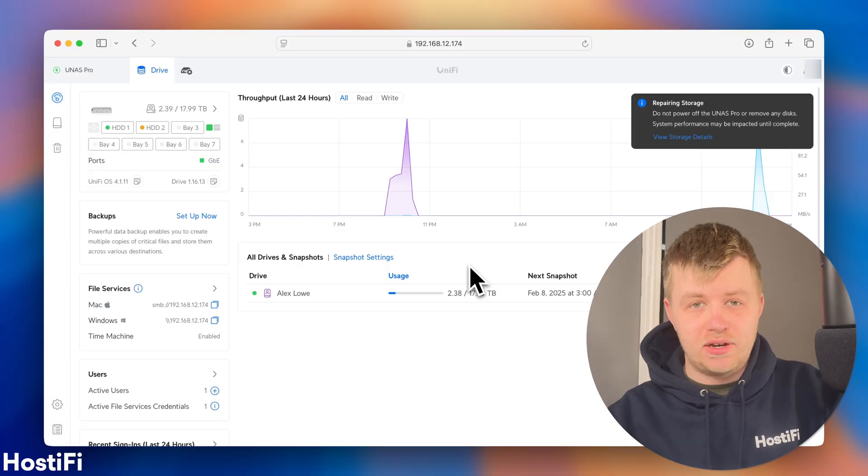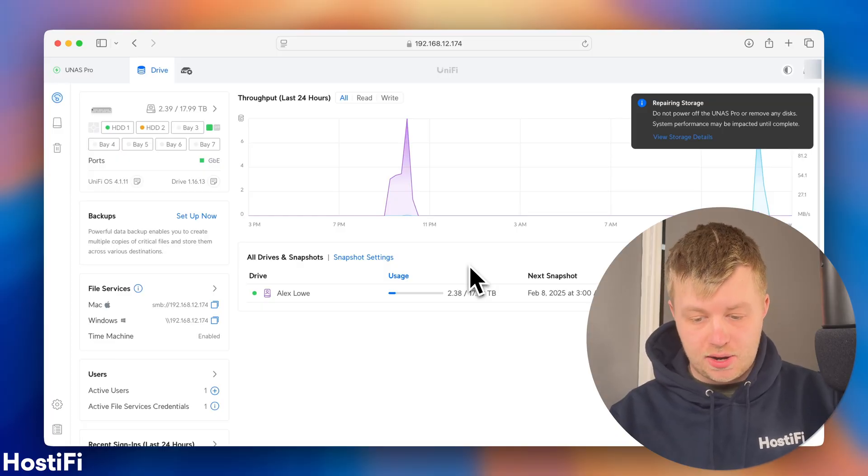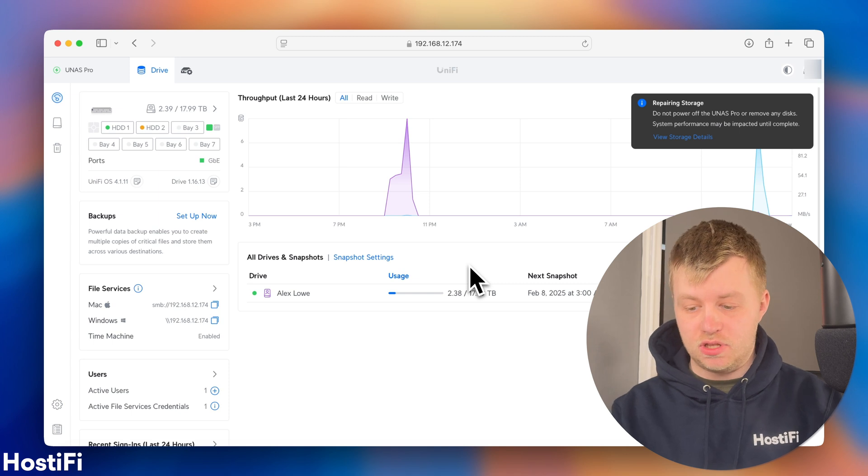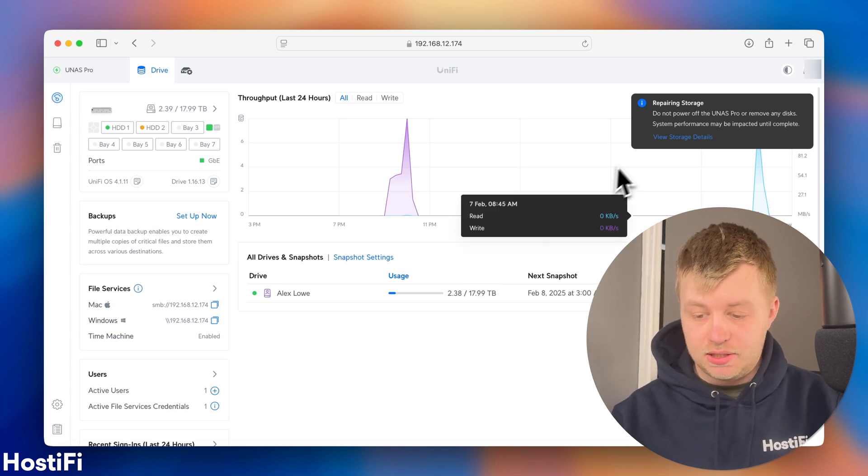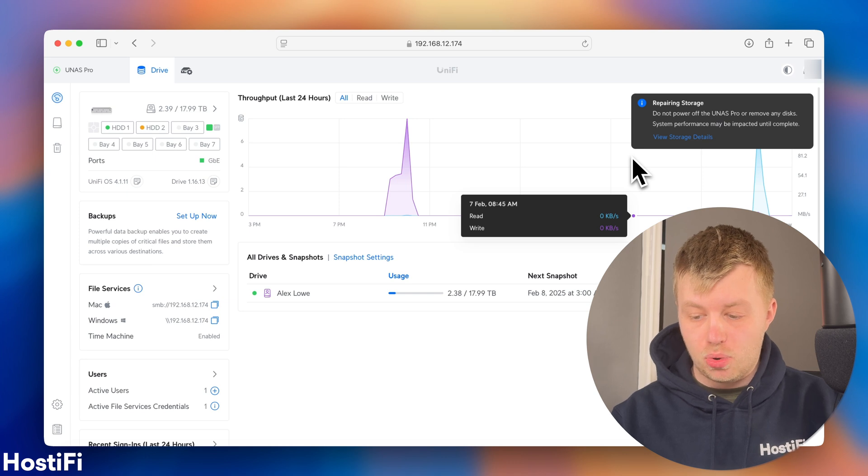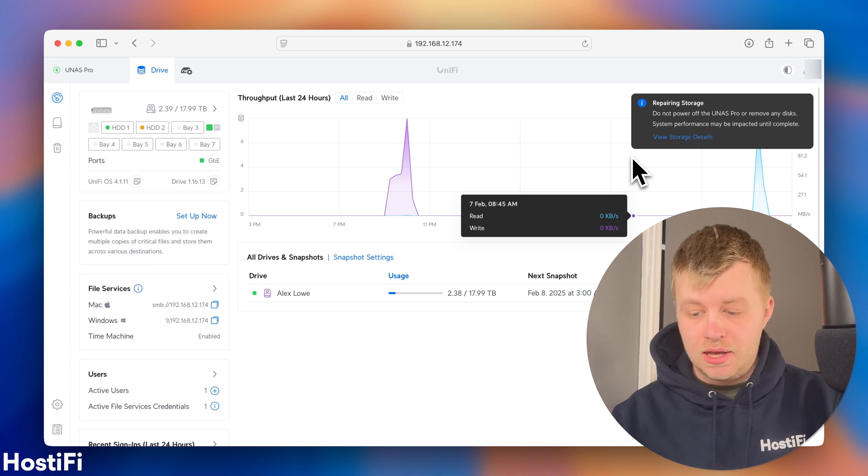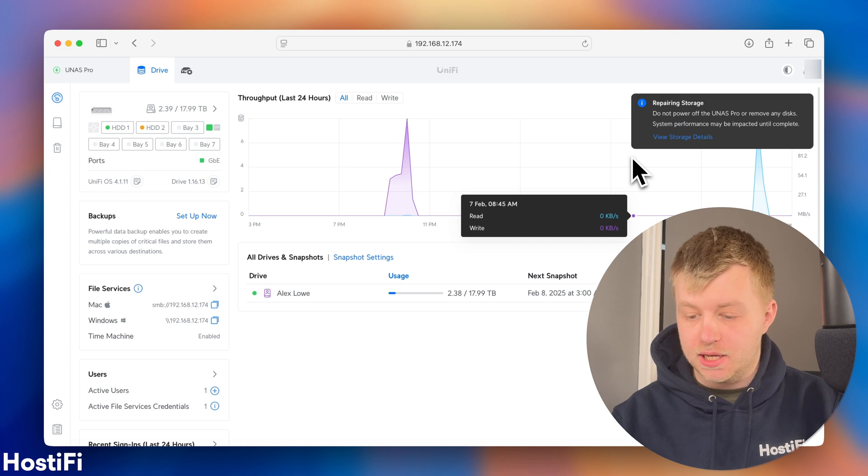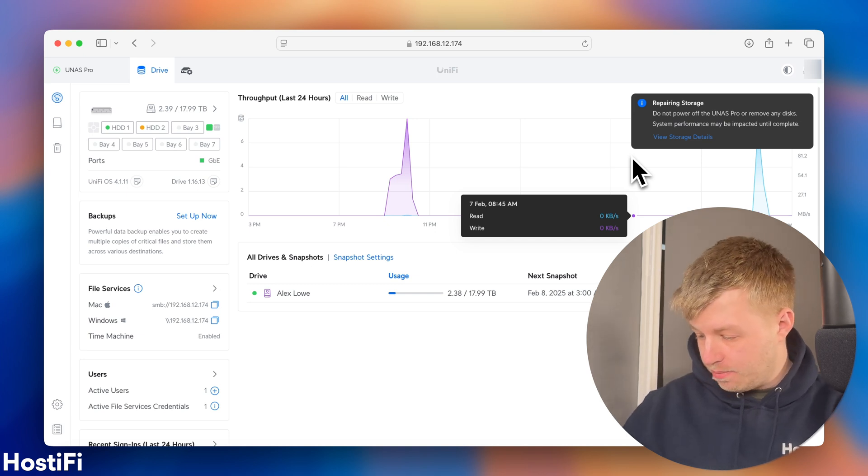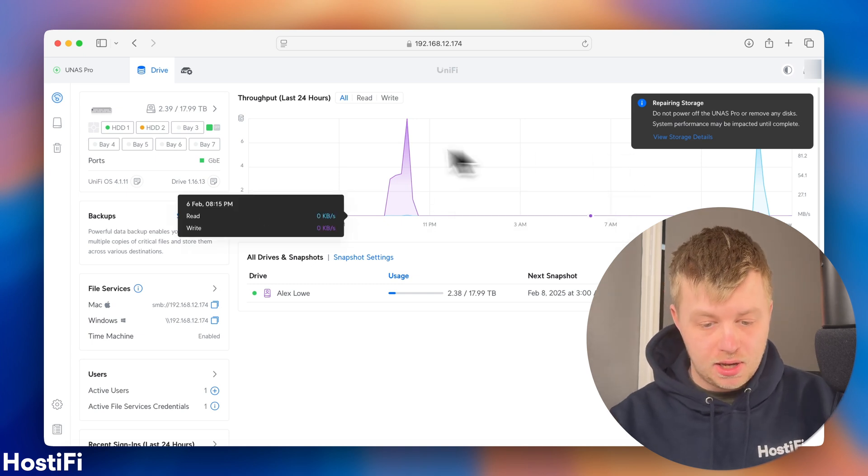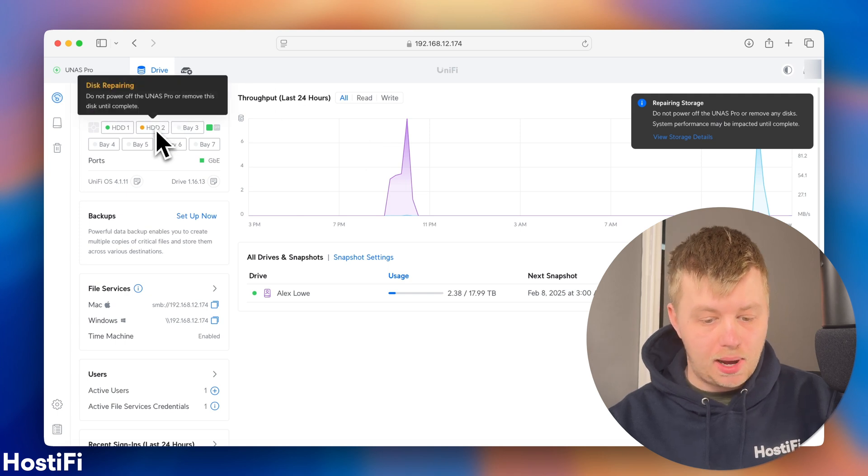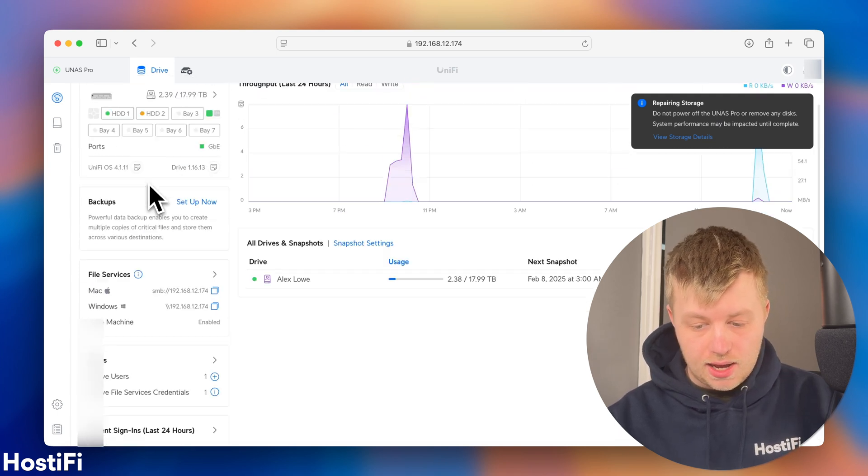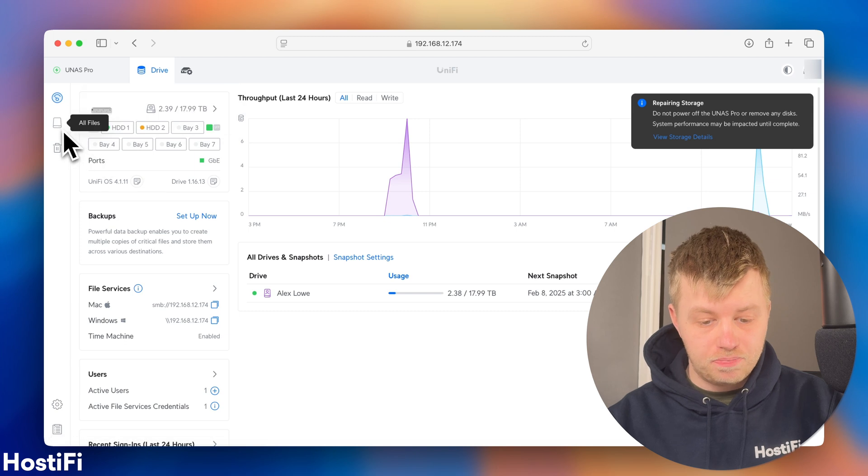So, now the second hard drive is in. What you can see now is that the UNAS has changed some of its messaging. So, at the top right-hand corner, you can see it says Repairing Storage. Do not power off the UNAS Pro or remove any disks. System performance may be impacted until this has been completed. And what it's doing is basically reformatting the second drive I've just put in. And you can see on the second bay here, Disk Repairing, do not power off the UNAS.